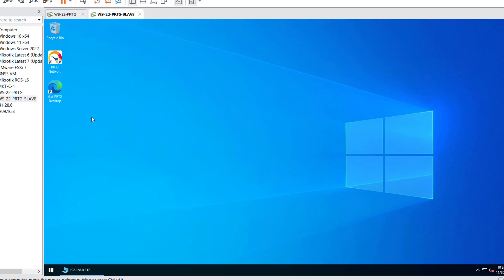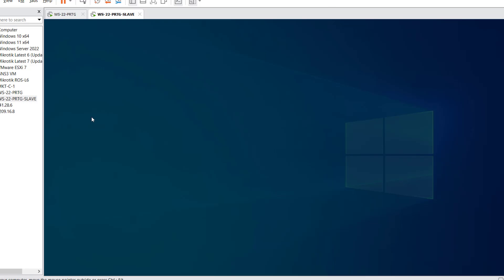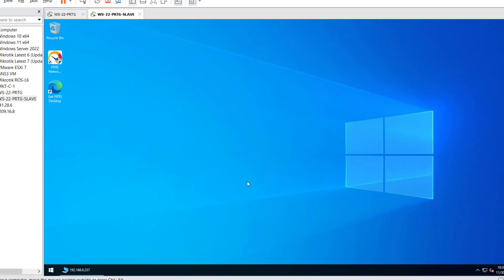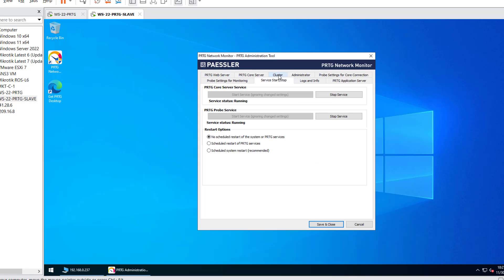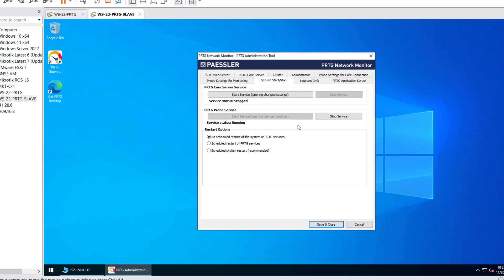For the restoration process, we will stop the PRTG services on the slave server — both the probe service and the core server service. Once both services are stopped and verified, we will proceed further with the configuration restoration plan.